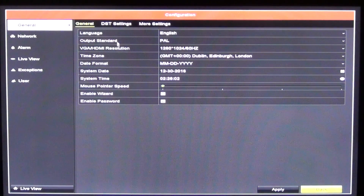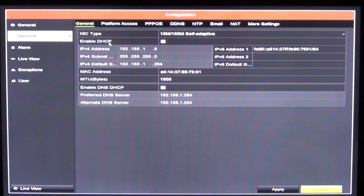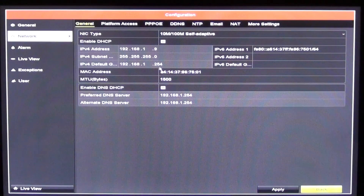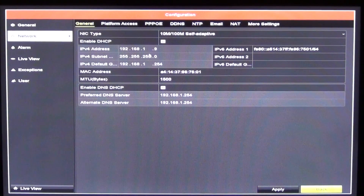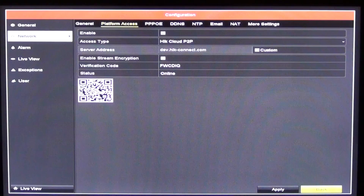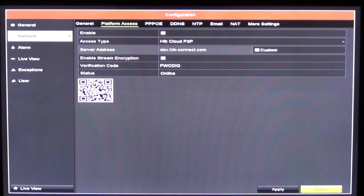The first thing here is to go to the network settings and make sure that we've enabled DHCP, because we're going to be using P2P rather than a static IP address. We can see the local area setting for the DVR and make sure the gateway is set up correctly. Now we go to the platform access section, and there are two key pieces of information we need. The first is the QR code at the bottom, which when scanned will identify specifically which DVR we have — we have a unique QR code for this DVR.